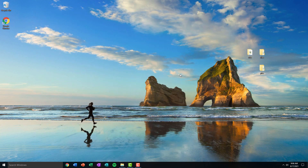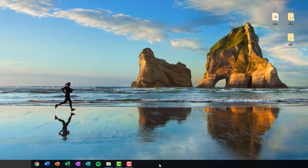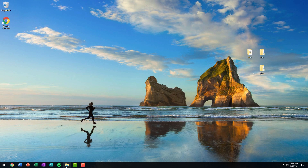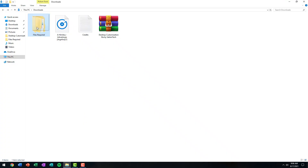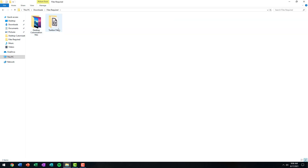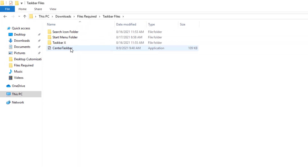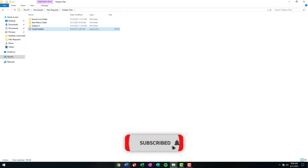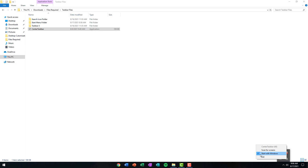Close the window. Now we're going to center-align our taskbar icons, but first we're going to hide the search bar. To do that, right-click on your taskbar, click on Search, and then click on Hidden so your search bar disappears. Then open up the Downloads folder, open up the Files Required folder, open up the Taskbar Files, and double-click on the file that says Center Taskbar. Your taskbar icons will now be in the center. Click on the arrow icon, then right-click on the Center Taskbar icon and check the box that says Start with Windows.